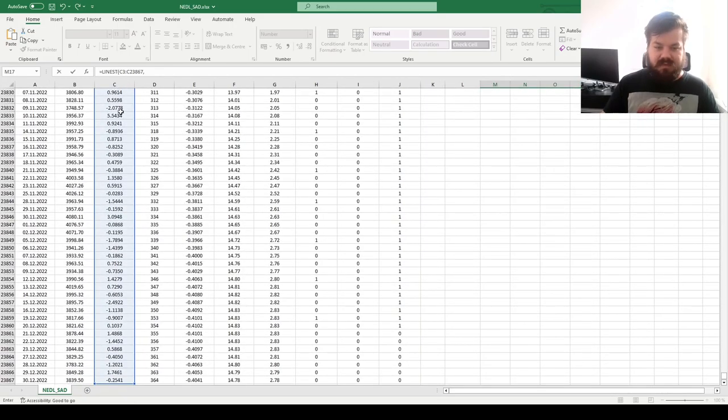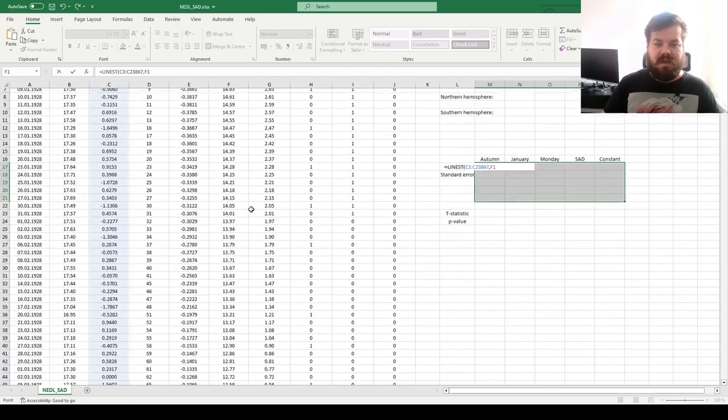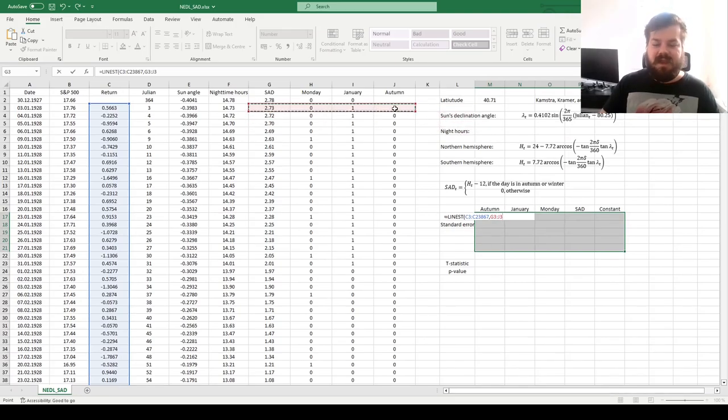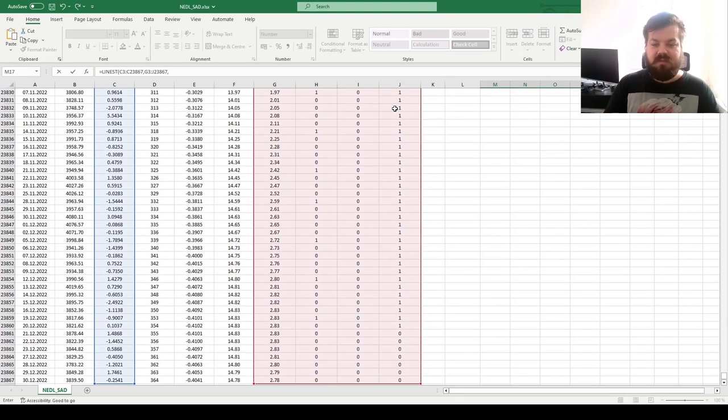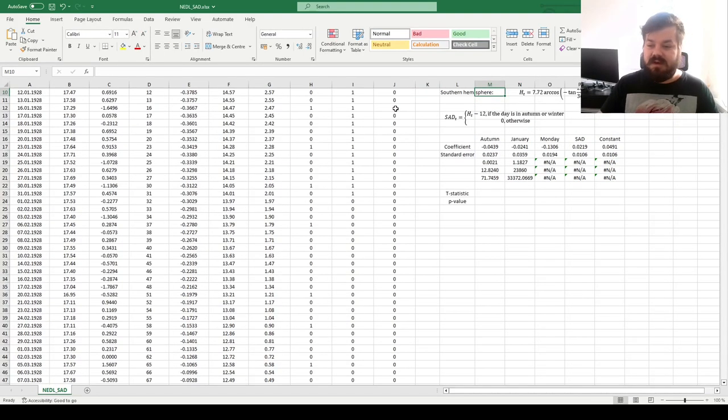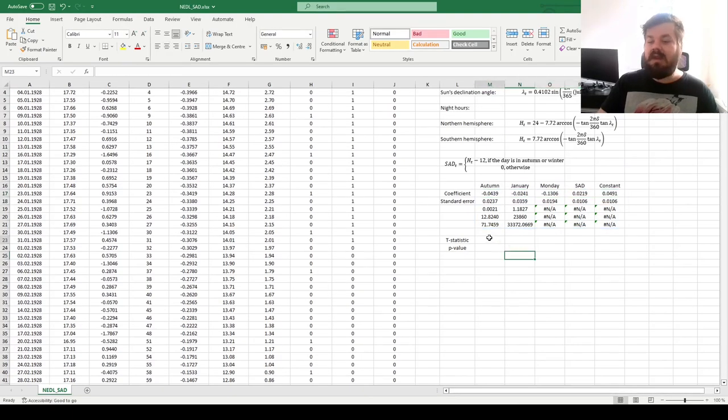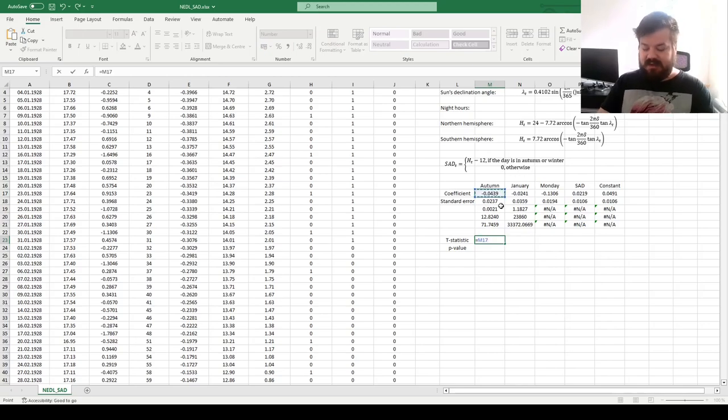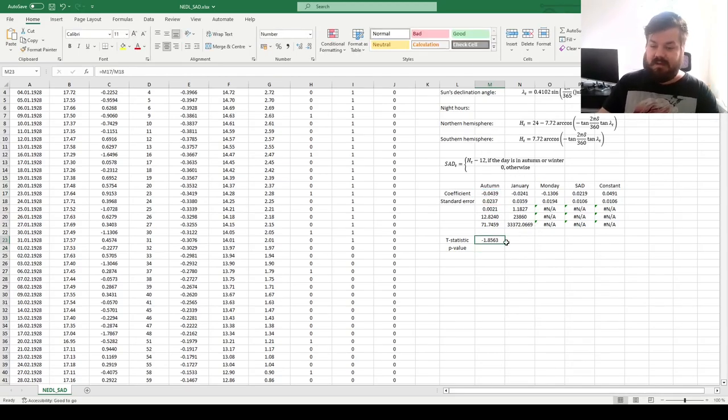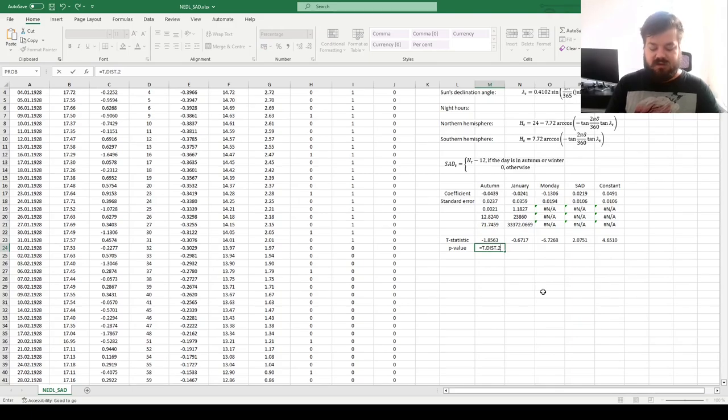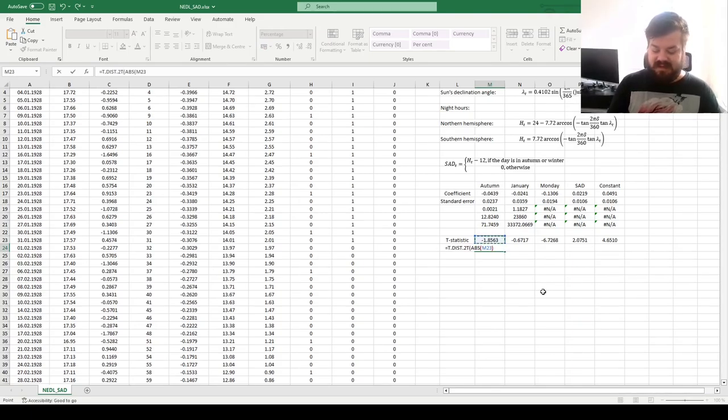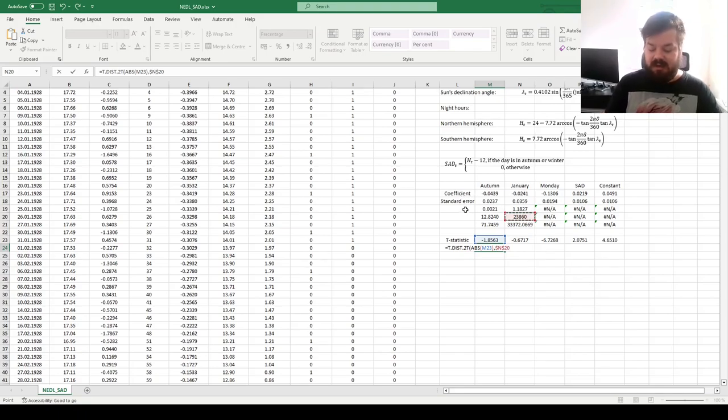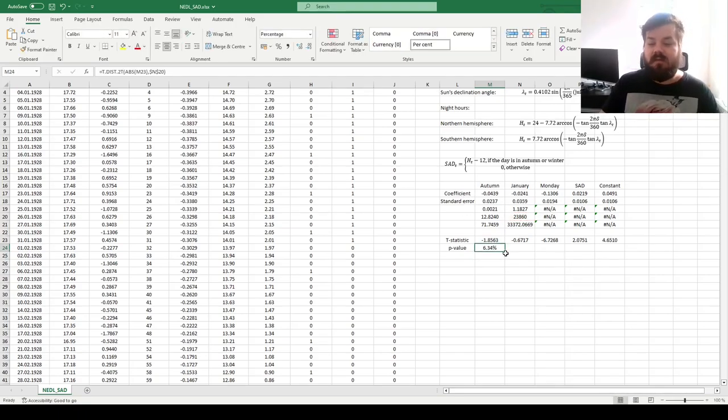We apply the LINEST function, plug in the returns, and then plug in our main explanatory variable, which is the SAD proxy, as well as the three controls. Then we input 1 as we want the constant included, then we input 1 as we want the additional statistics included, and we enforce this function. And that allows us to calculate all of our coefficients, that we can then test for significance using a conventional t-test, dividing the coefficients by the respective standard errors, dragging it across, calculating all of the relevant t-stats, and for the p-values, we can go for a two-tailed t-distribution, plugging in the absolute value of the t-statistic we've just calculated, and the number of the degrees of freedom located in the LINEST template as the rightmost element of the fourth row. And you'll lock it, because the number of the degrees of freedom is the same across all five t-tests that we'll do.